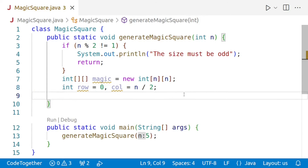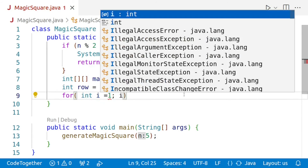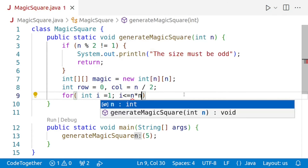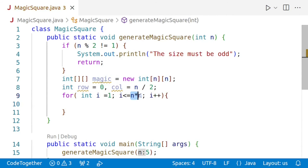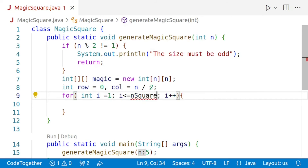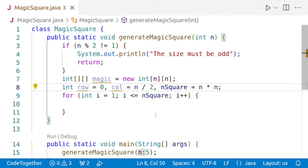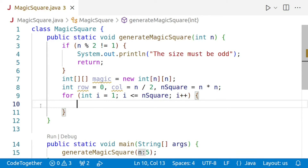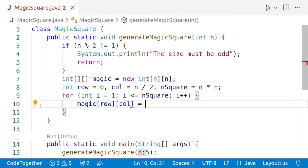Next, we need to run a loop for filling up the numbers from 1 to n squared. We'll say: for (int i = 1, nSquare = n * n; i <= nSquare; i++). This way we compute n*n only once. Inside the loop, we assign i to magic[row][col], storing the current number in the grid.